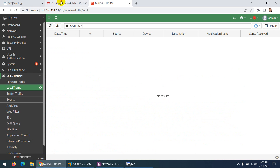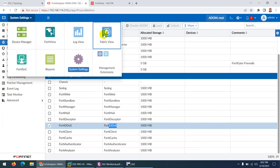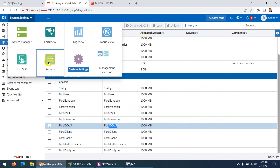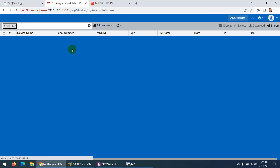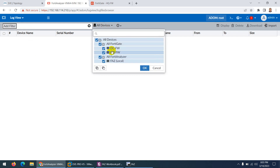From one location you can view and collect logs from different devices. In FortiAnalyzer we have a logs view, a fabric view, FortiSOC, and reports as well. The logs which you can see in each individual device — you just go to logs view and from here you can see all the logs of all the devices, and you can filter them as well.